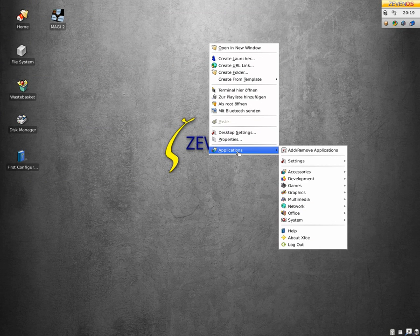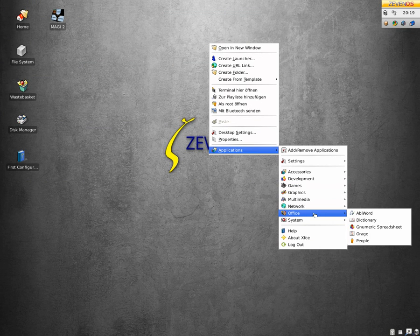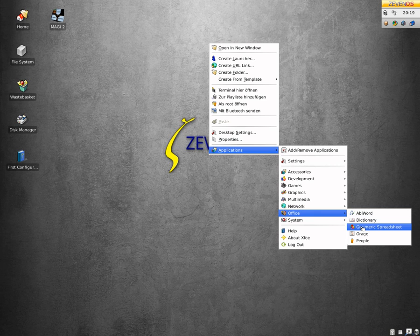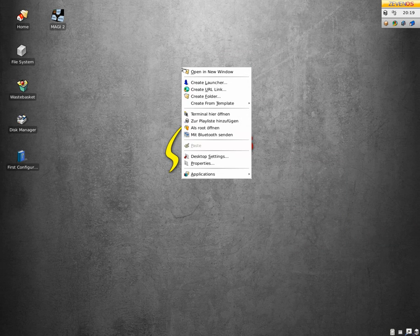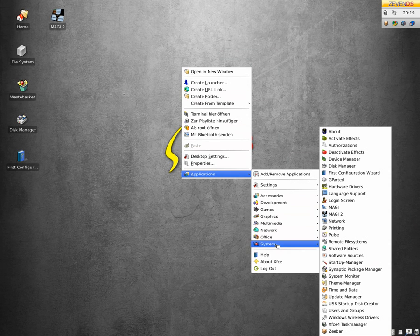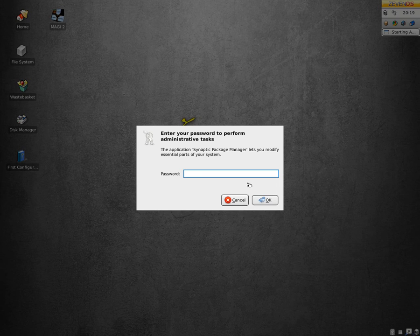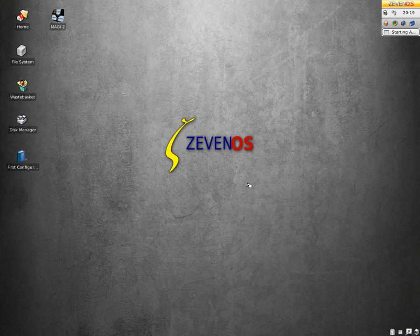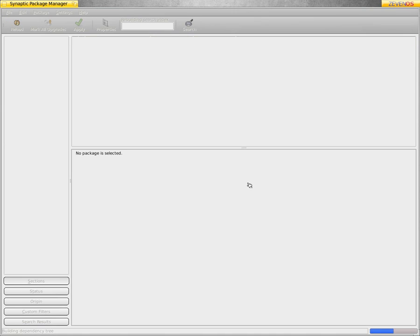Go down to Apps again. For your office you've only got AbiWord and Gnumeric. Obviously if you go to Synaptic you can get some other stuff. So we'll go to Synaptic — go down to System and Synaptic, put your password in, and there it is. Up it comes. Super duper.